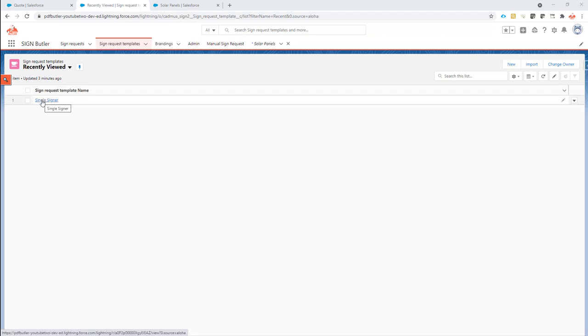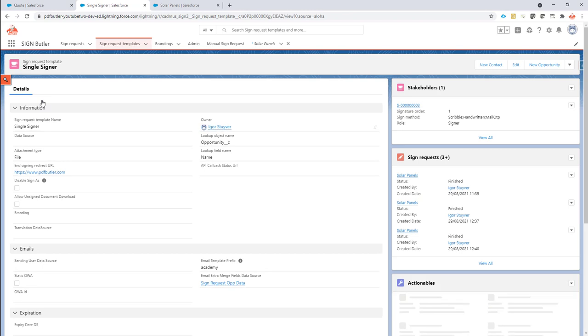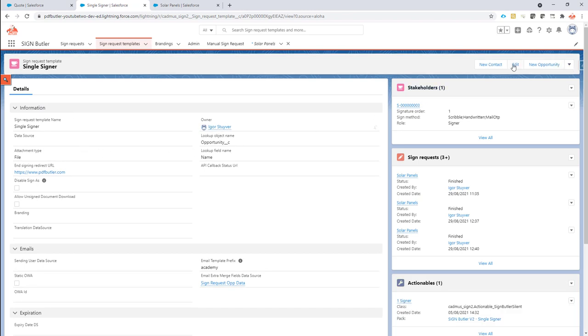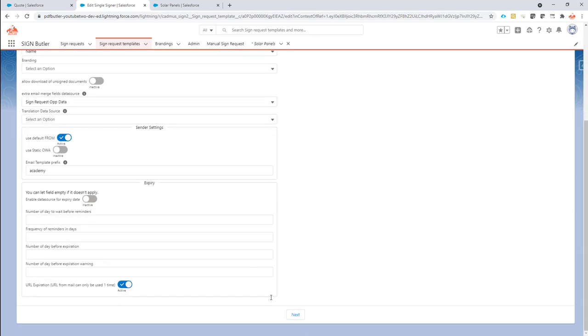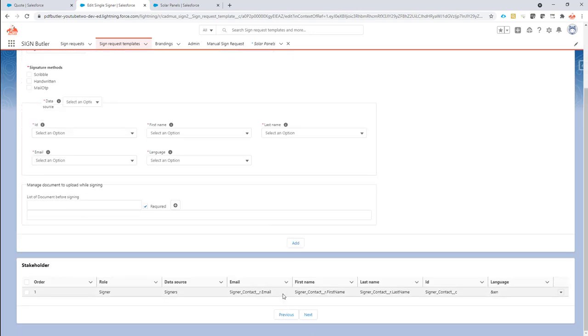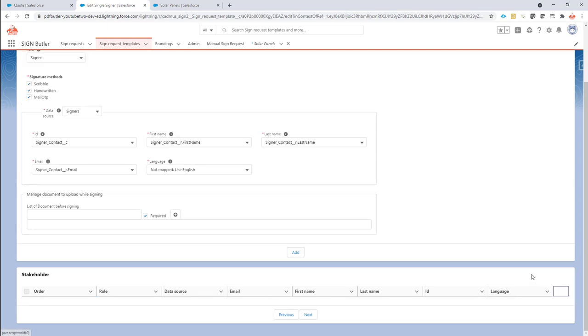I'm not going to create a new one here, I already have one so I'm going to reuse this one. And in this sign request template I'm going to change my signer to include additional documents. So I'm just going to edit my signer here. If you're creating a new one you can immediately do that, but in this case I'm going to use an existing signer.